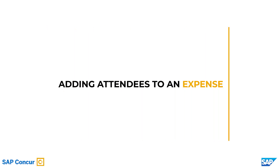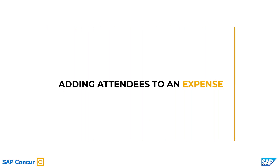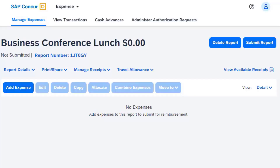Adding attendees to an expense. Some meal and entertainment expenses require you to add attendees to the expense. In the following example, you will see how to add attendees to a business conference lunch you hosted.